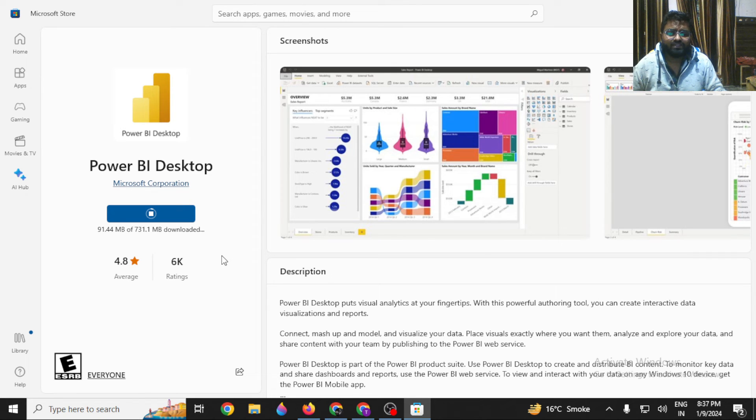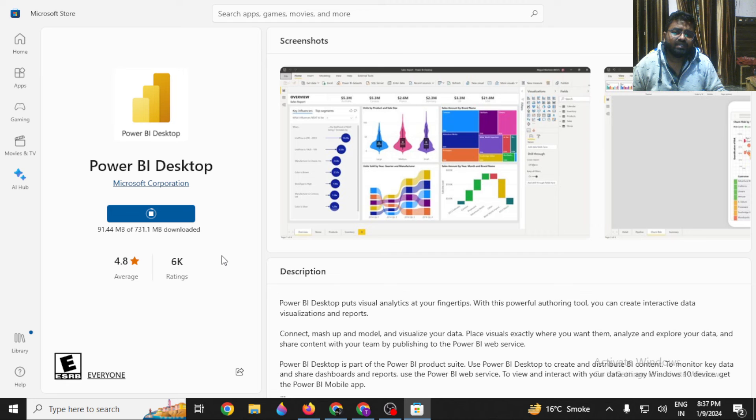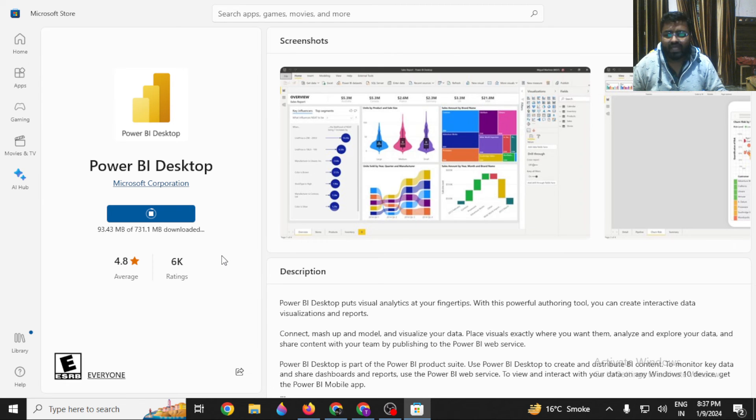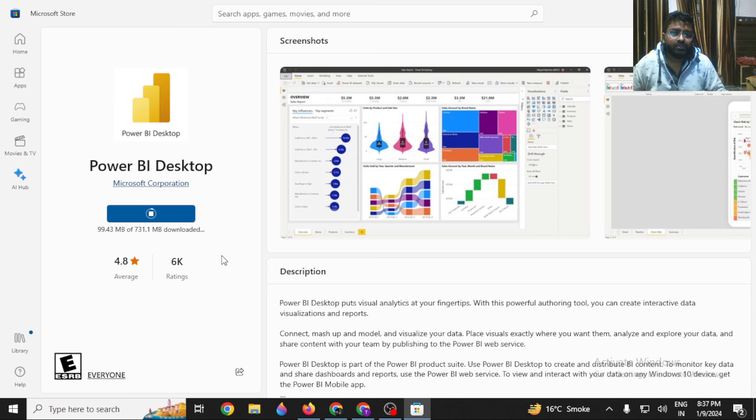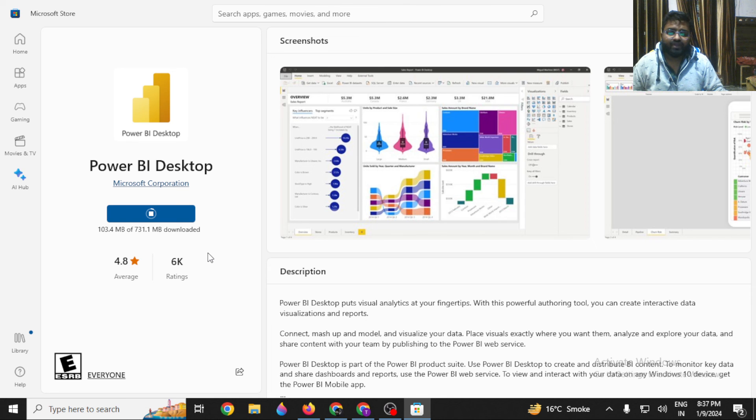It's a huge application, so we need to wait for some moment until it's downloaded. Once it is downloaded, you have to just double-click and start the application. That's it. It's so simple, it's so easy to use. In case you find any sort of issues while running Power BI, feel free to connect with me.